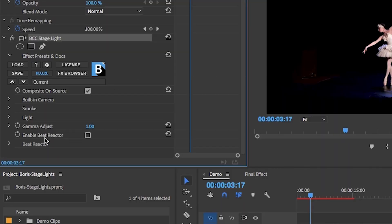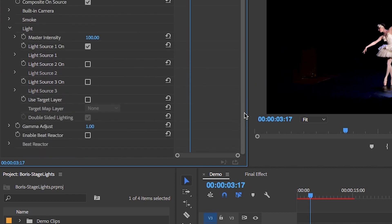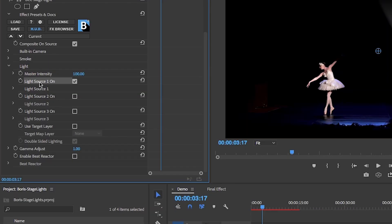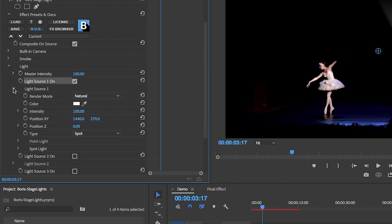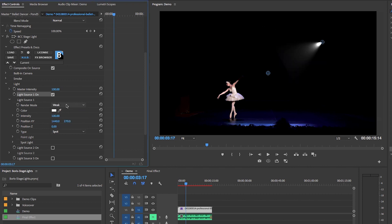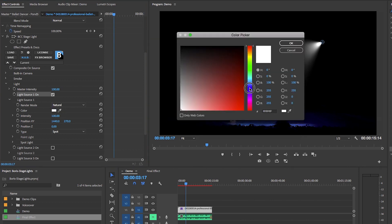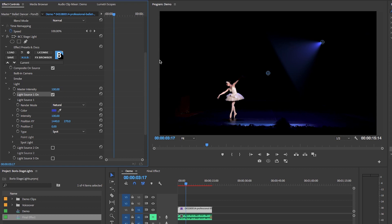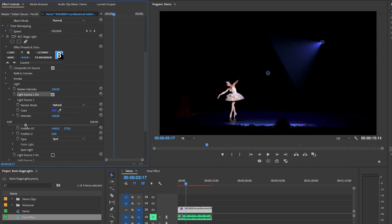Let's start with Light. Toggle down and you can see you can add three different light sources. For light source one, toggle down and choose a render mode — right now it's Natural, but you can also choose Strong or Weak. I'm going to choose Natural. Then there's Color — I like a mixture of blue and red, so the first light will be blue. Hit OK. Then there's intensity level — use the slider, to the right is more intense, to the left is less. I'll increase it just a tad.